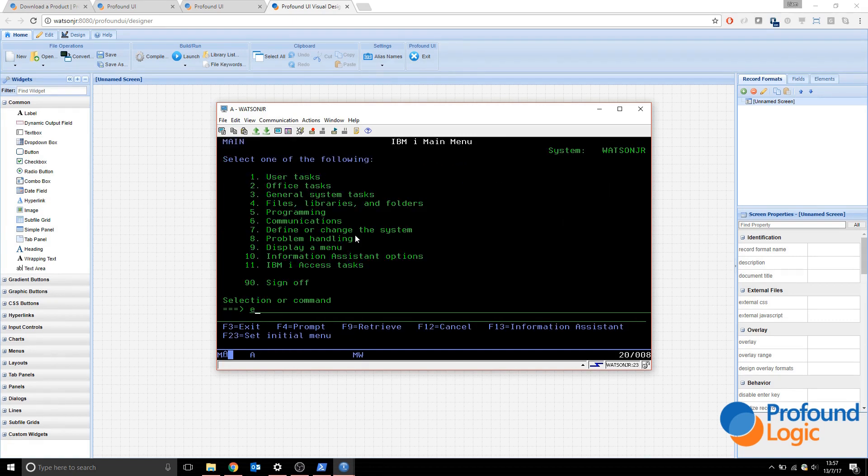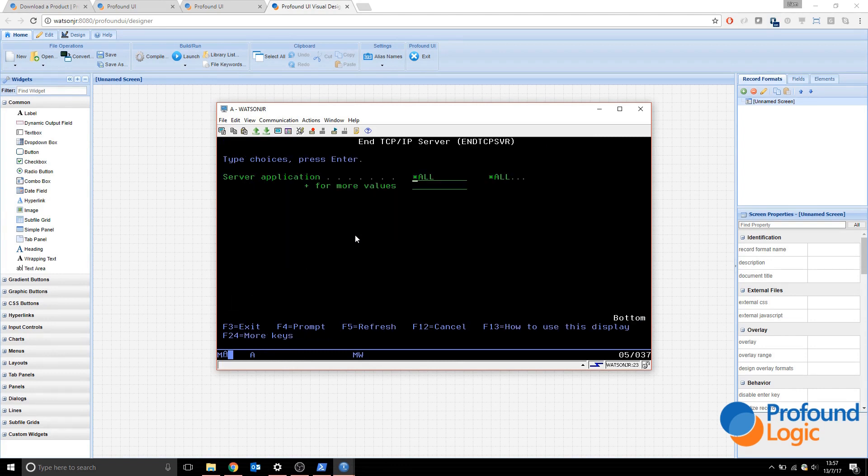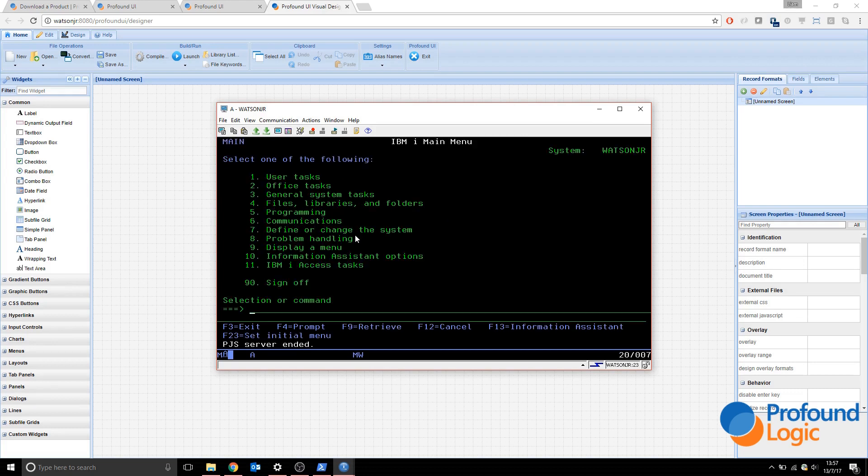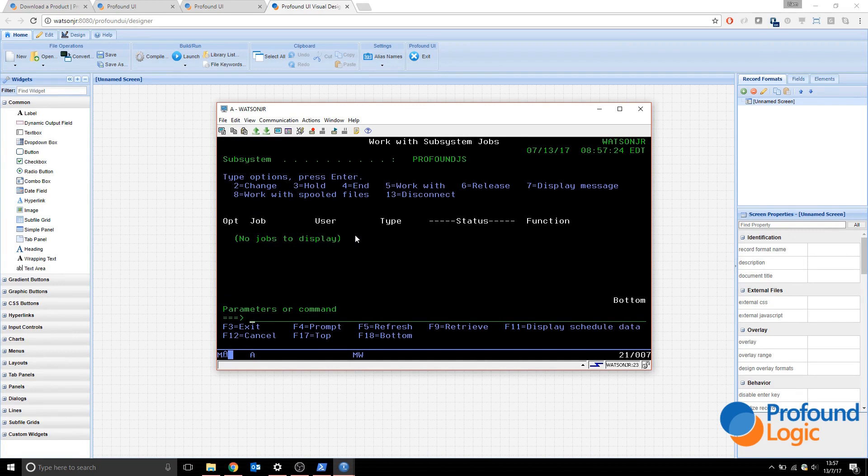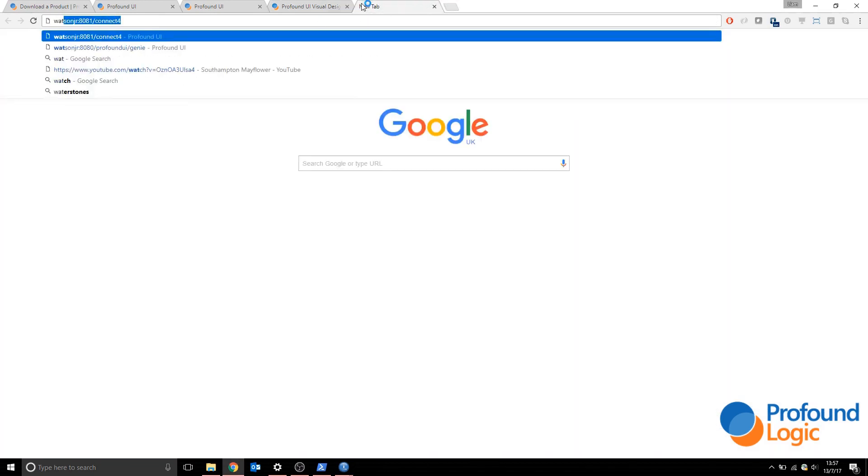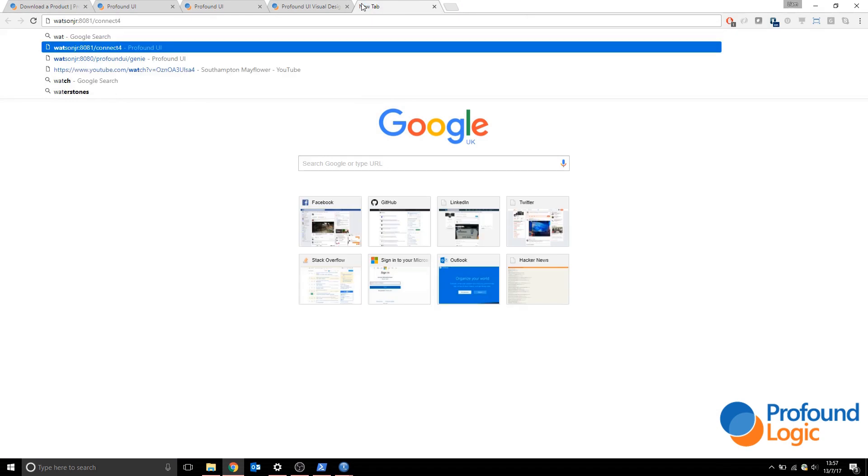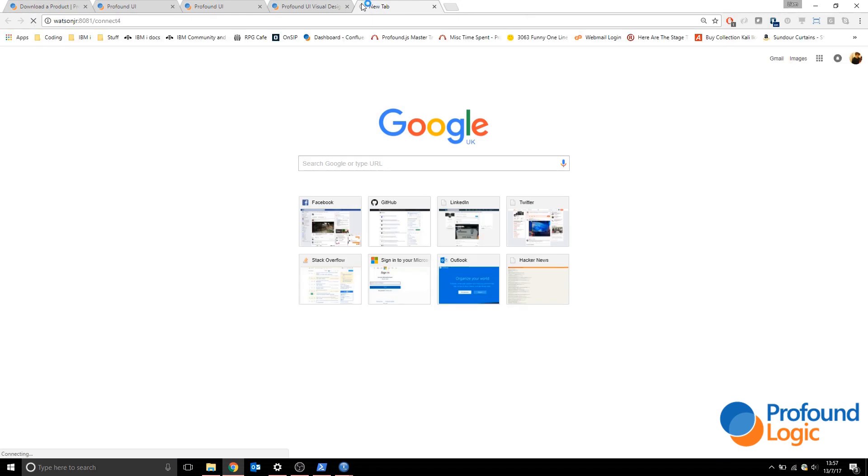Maybe I'd like to stop the instance. It's quite simple. I can do end TCP serve F4, the server application is star pjs, and the instance name is pjs dev. PJS server ended. Now if we do a work sbs job Profound JS again, the instance is no longer running, which also means that our connect example won't run because the pjs server is offline.